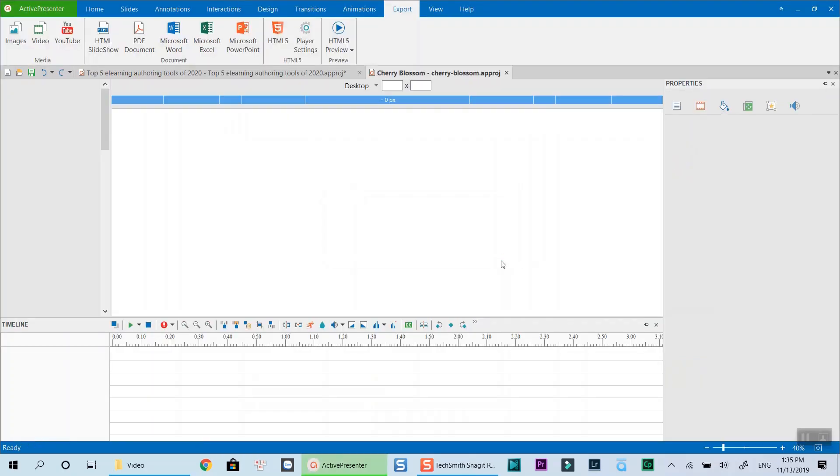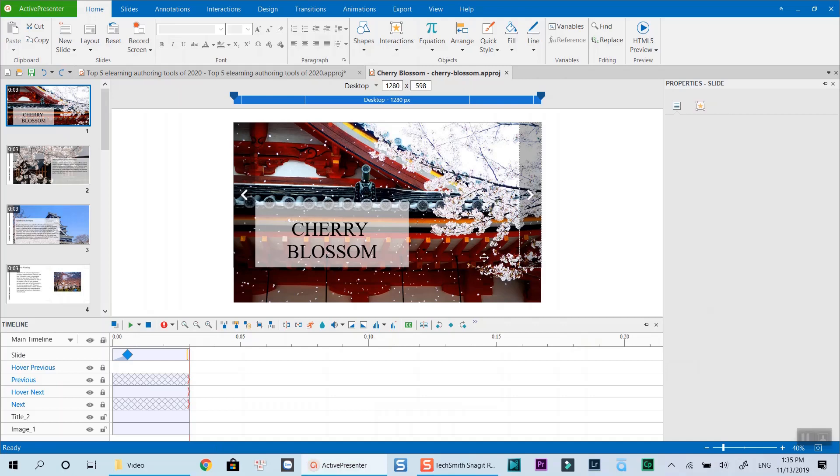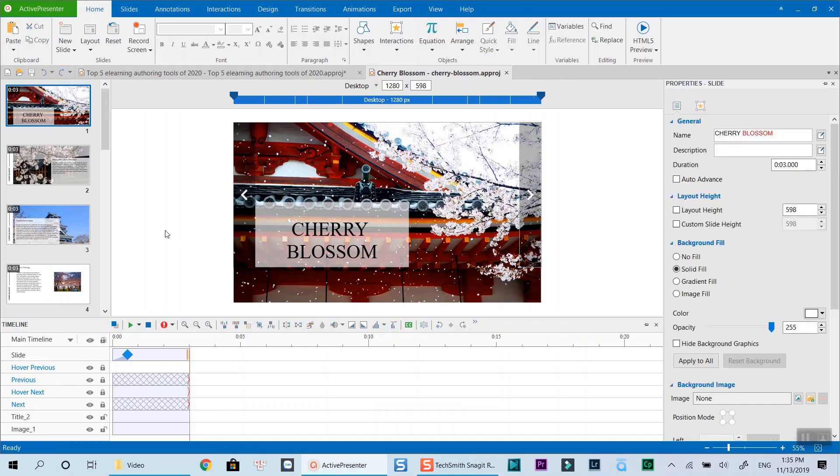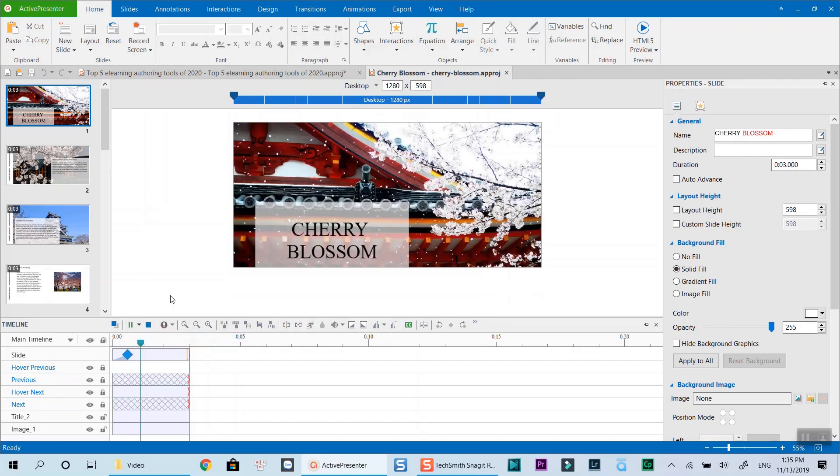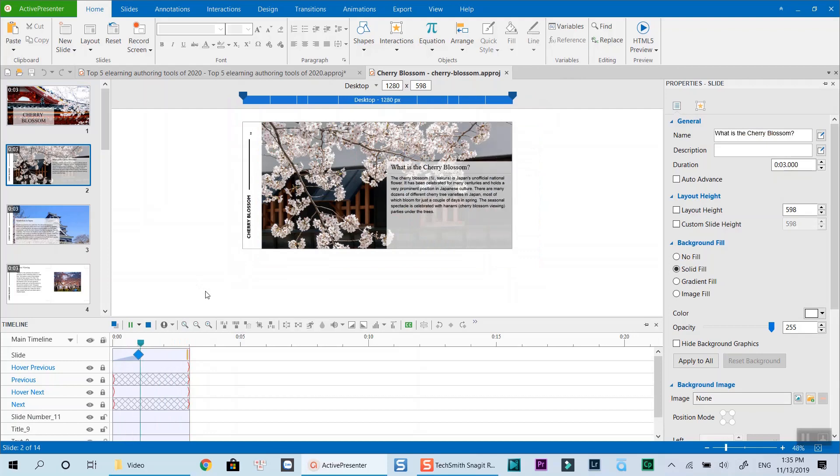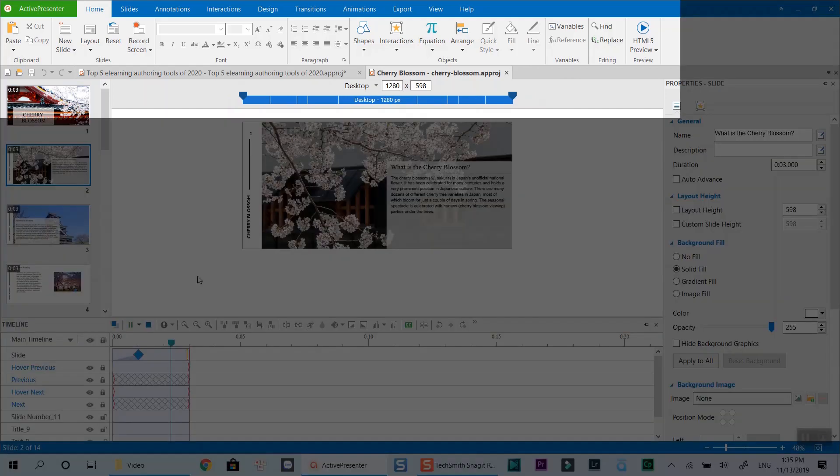Here you are at the main workspace of ActivePresenter which includes all the features of the program. It is very similar to Microsoft PowerPoint you've learned at school. If you're good at using PowerPoint, you can easily master ActivePresenter in minutes.